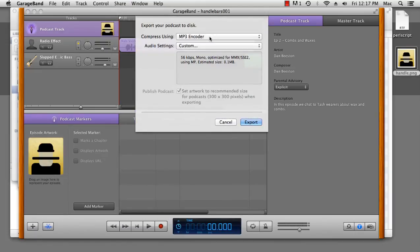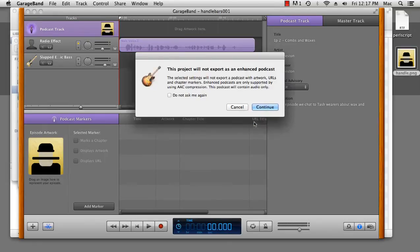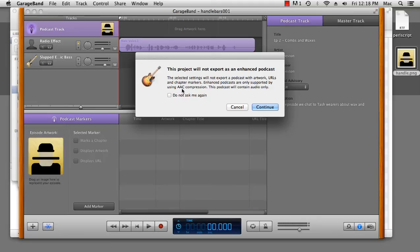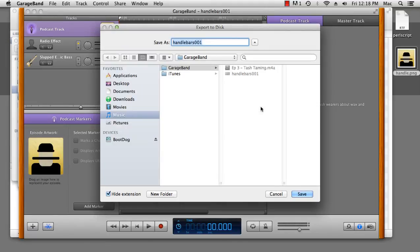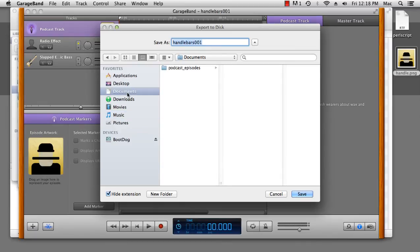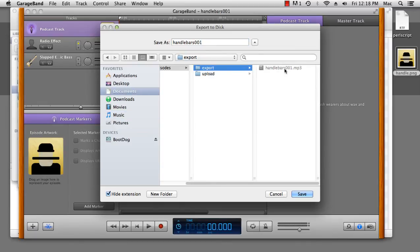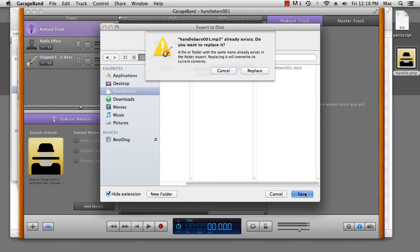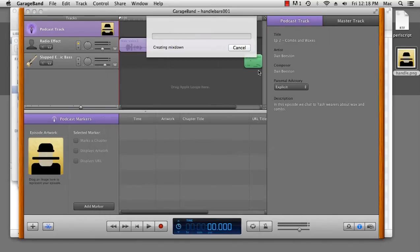And now we're going to export the podcast to disk. We want to save it as an MP3 at a custom audio setting, 56 kilobytes per second, so it's nice and small, and export it. Now, this is a warning that says that enhanced podcasts are only supported when you're using AAC, not MP3. But that's all right, we'll continue on. And we'll export it over the top of the last one. Replace.